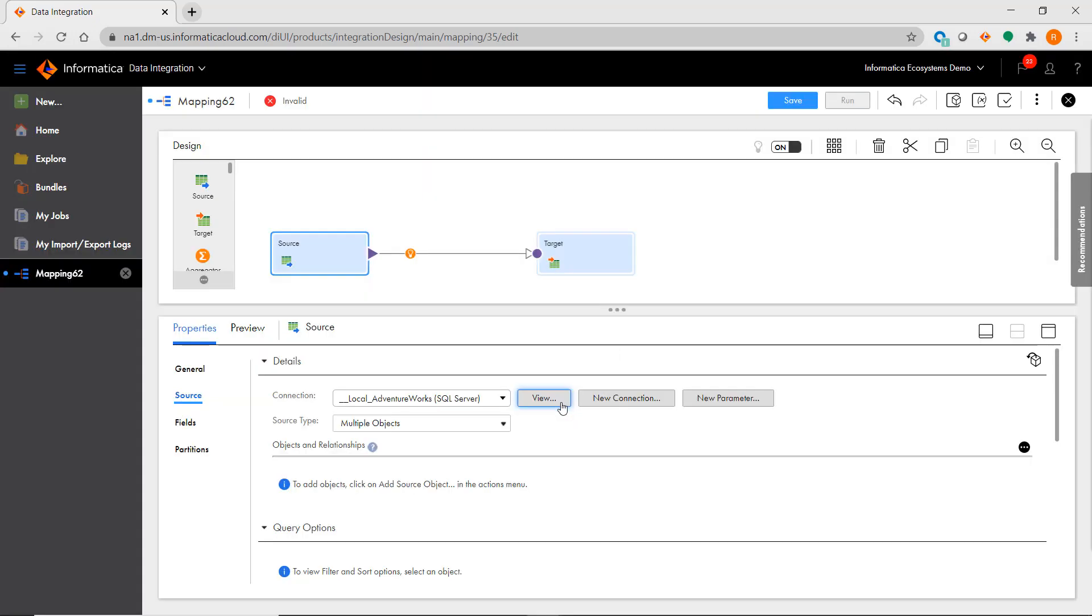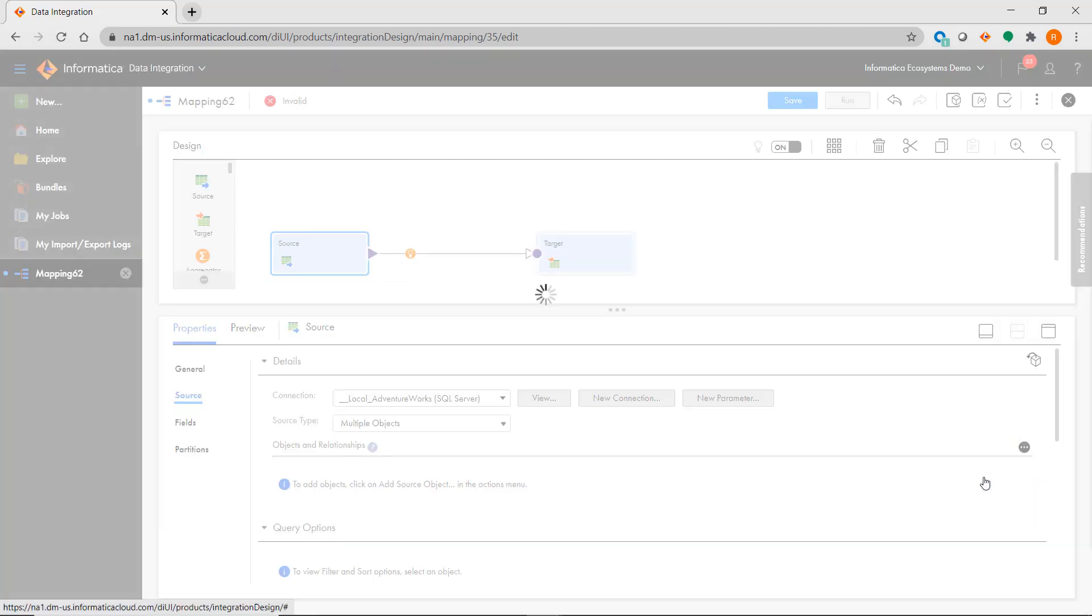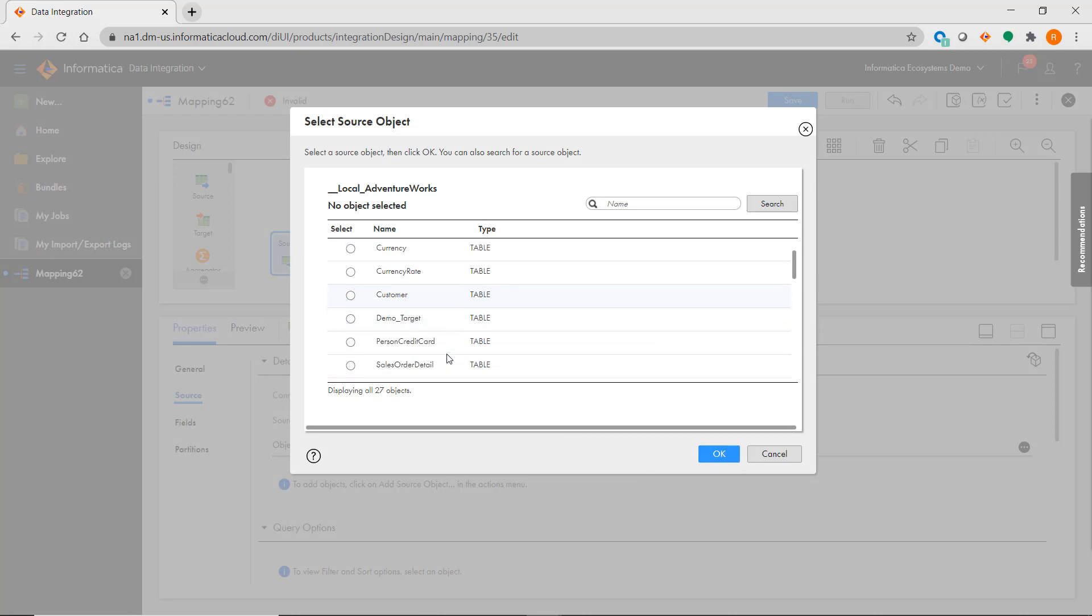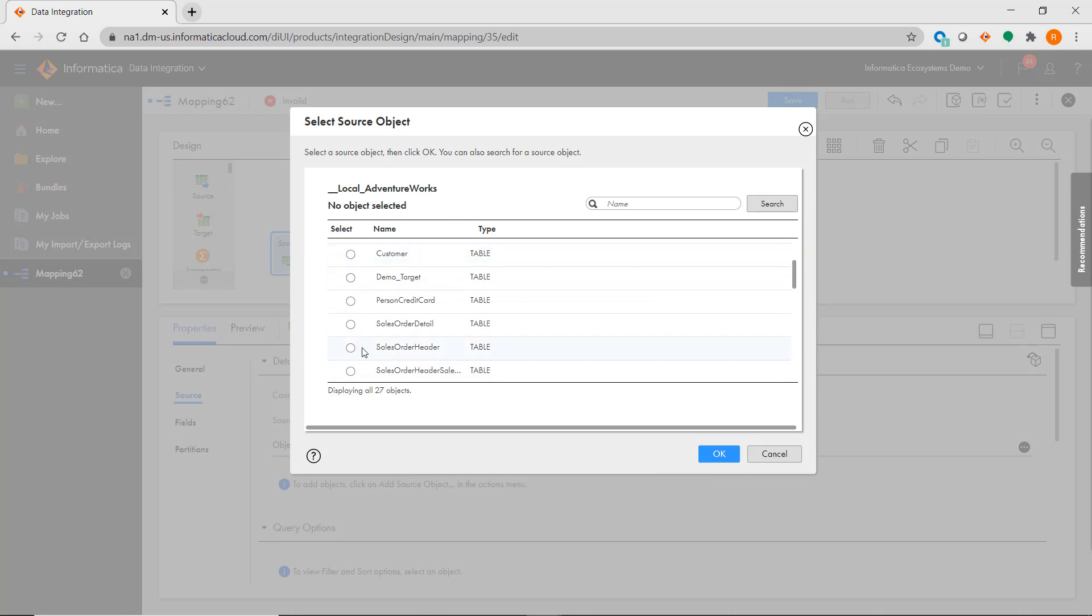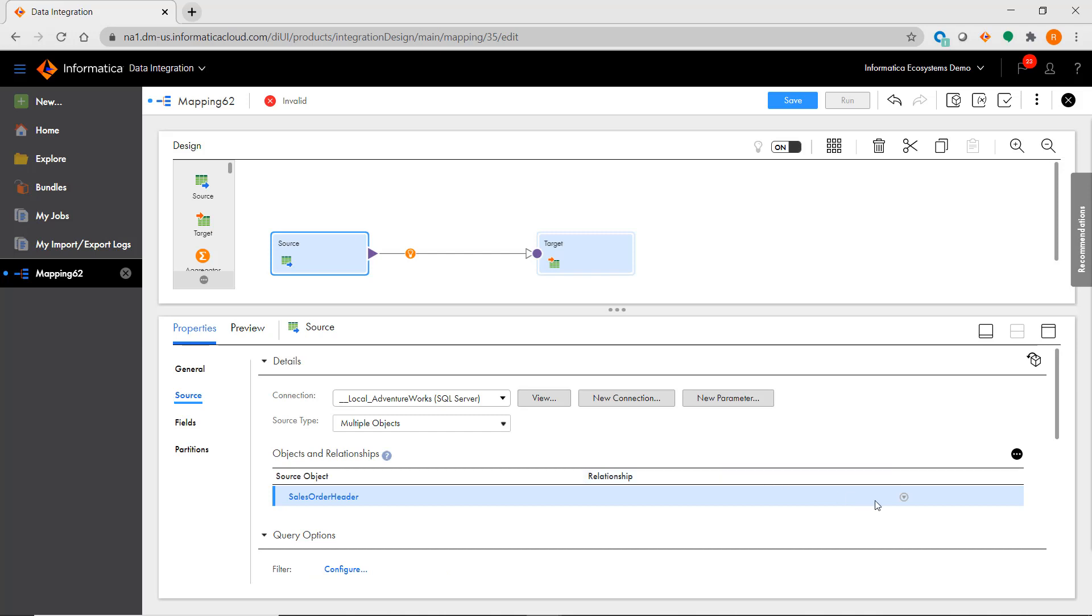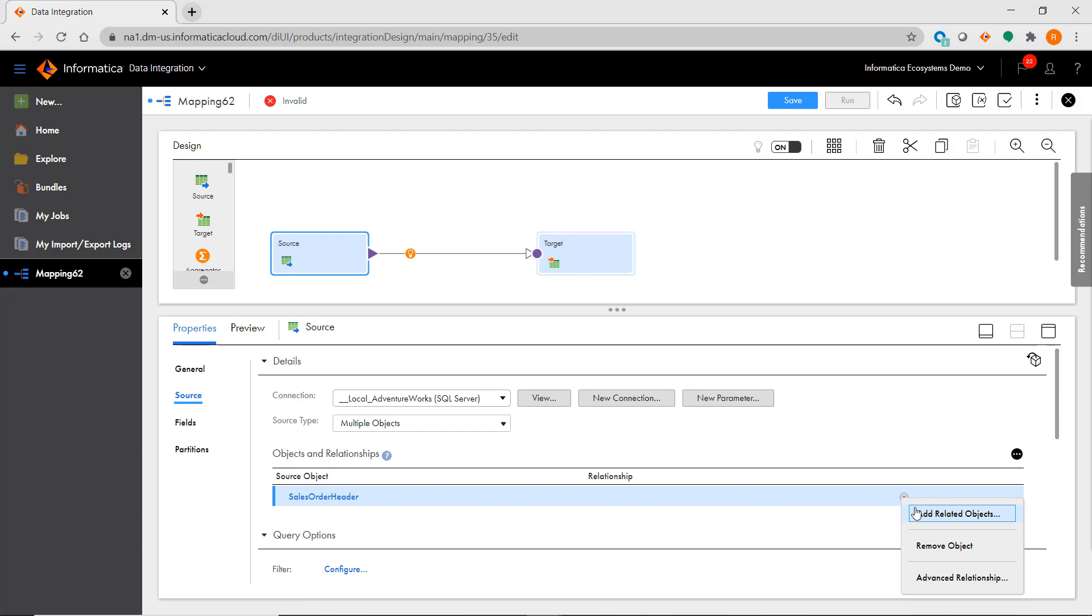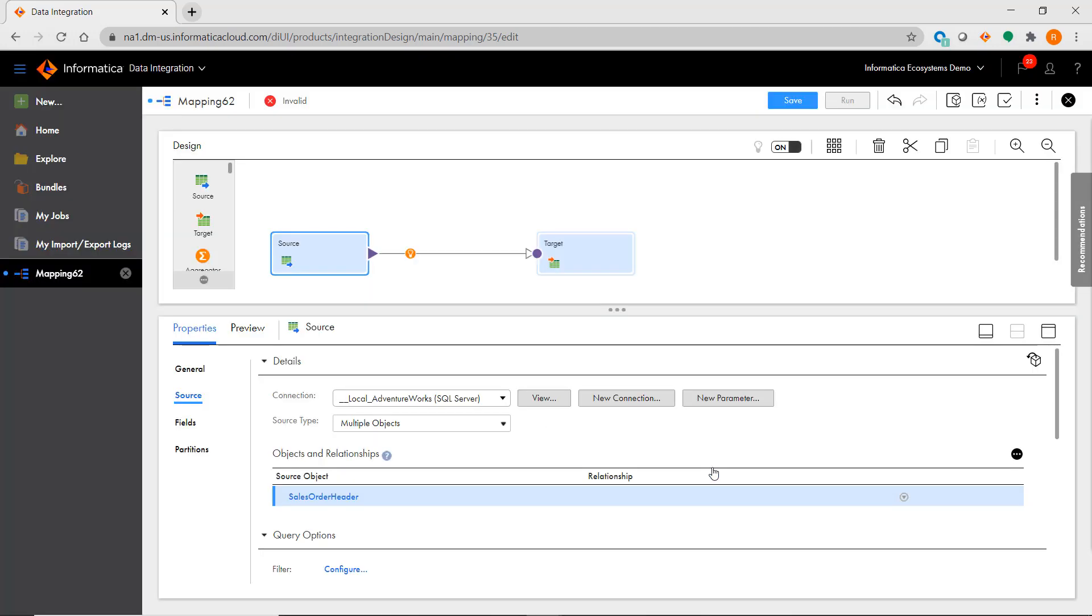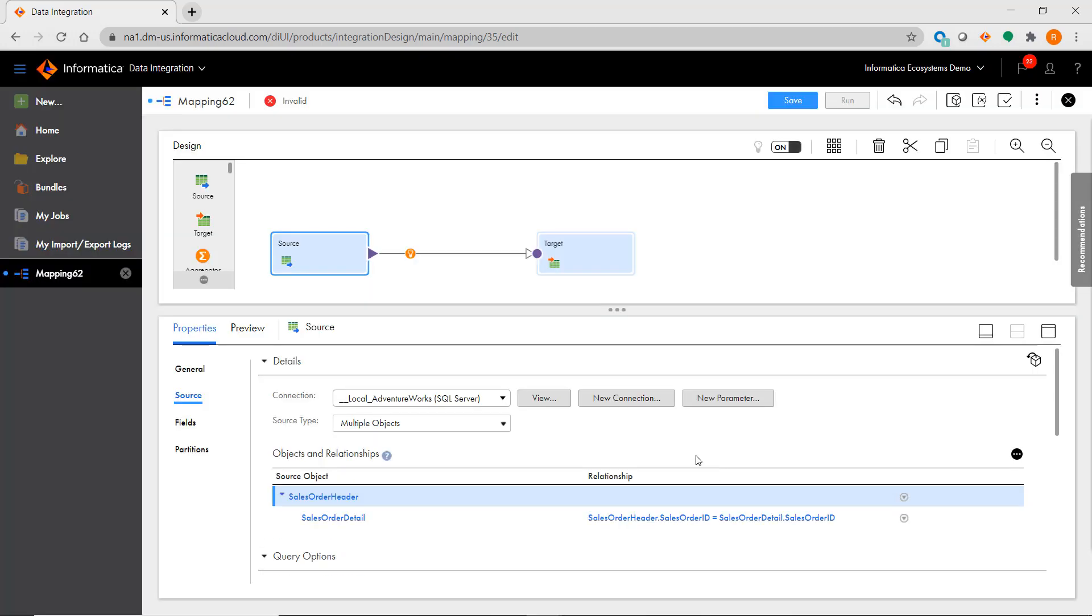When you choose multiple objects, you select one of your objects, and then you can bring in your related objects based on primary foreign key or application specific relationships. At runtime, the source object will automatically generate the query to join these objects based on those relationships.